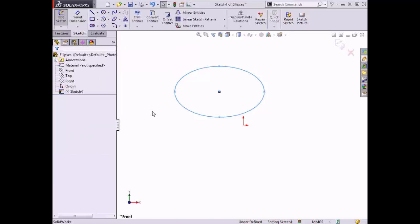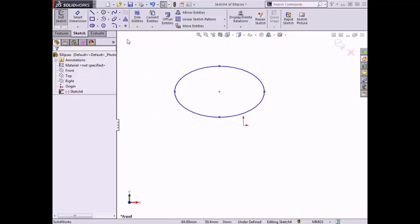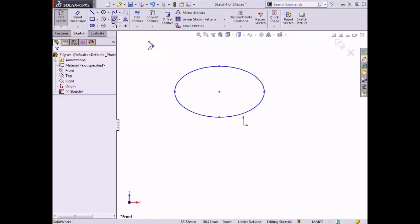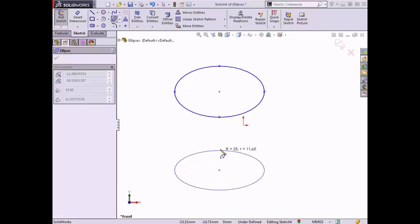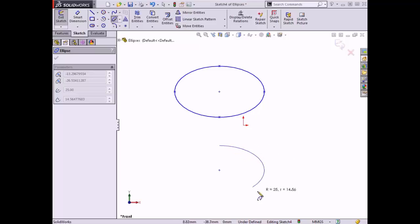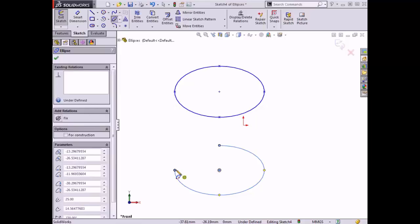Next, I'll use the partial ellipse tool to create the same ellipse with a quarter of the sketch removed. I'll activate the partial ellipse tool from the sketch tab, place the major axis using inference lines, place the minor axis, and then move the cursor around the contour until approximately a quarter of the profile is removed.